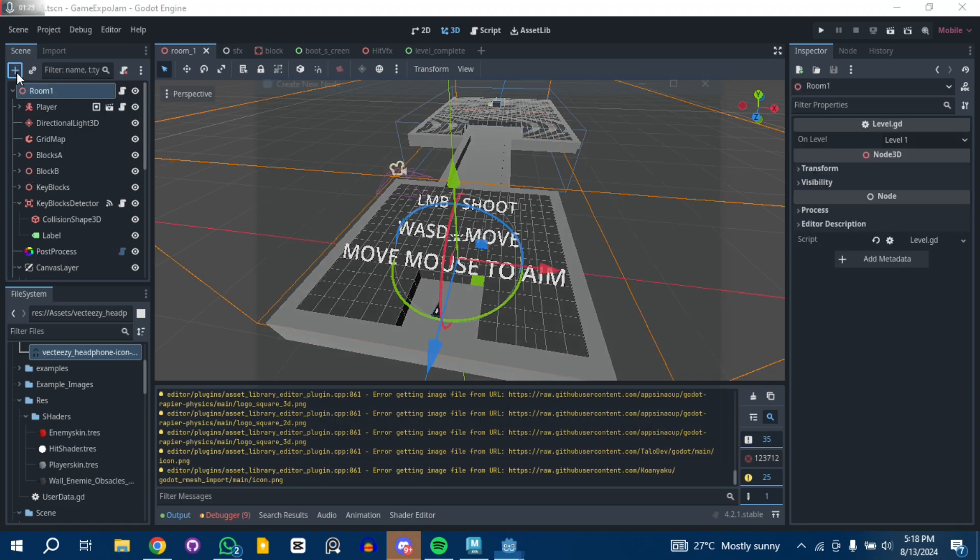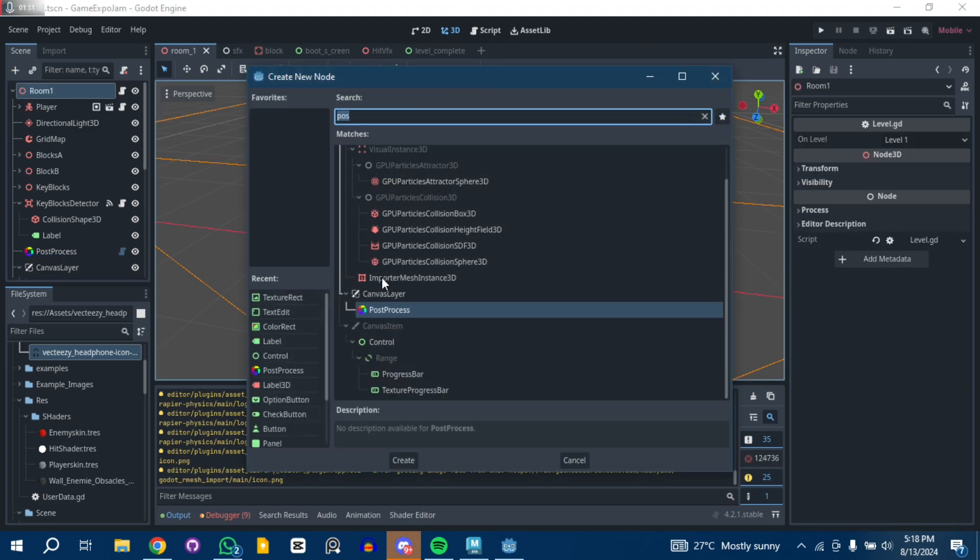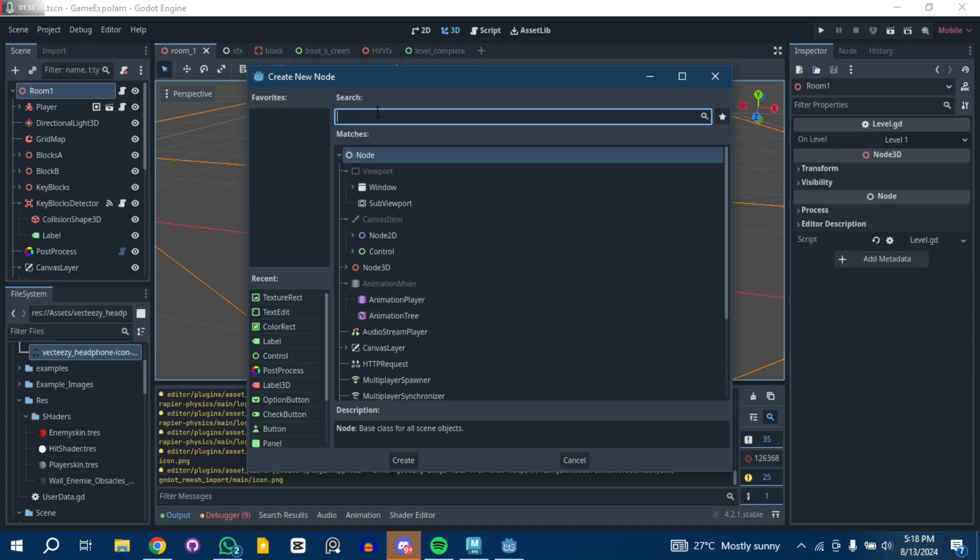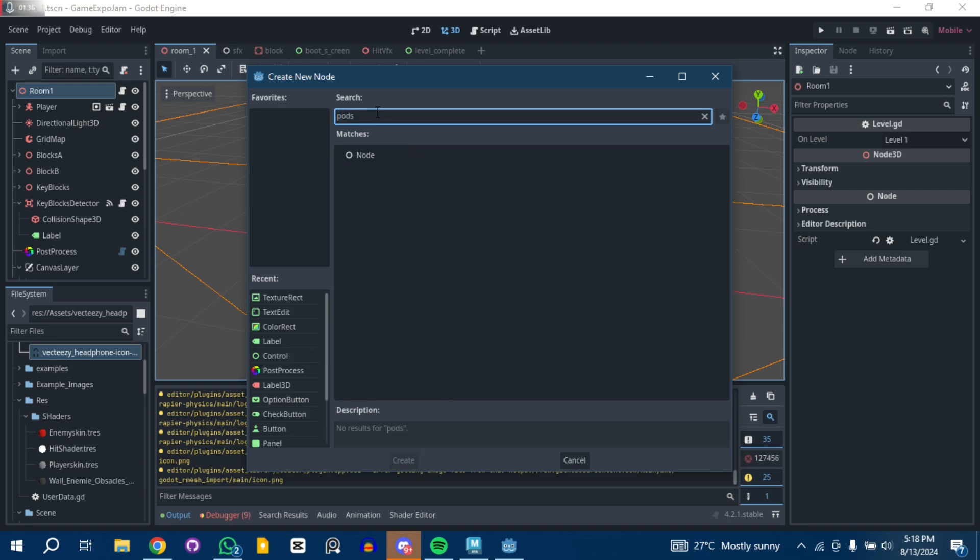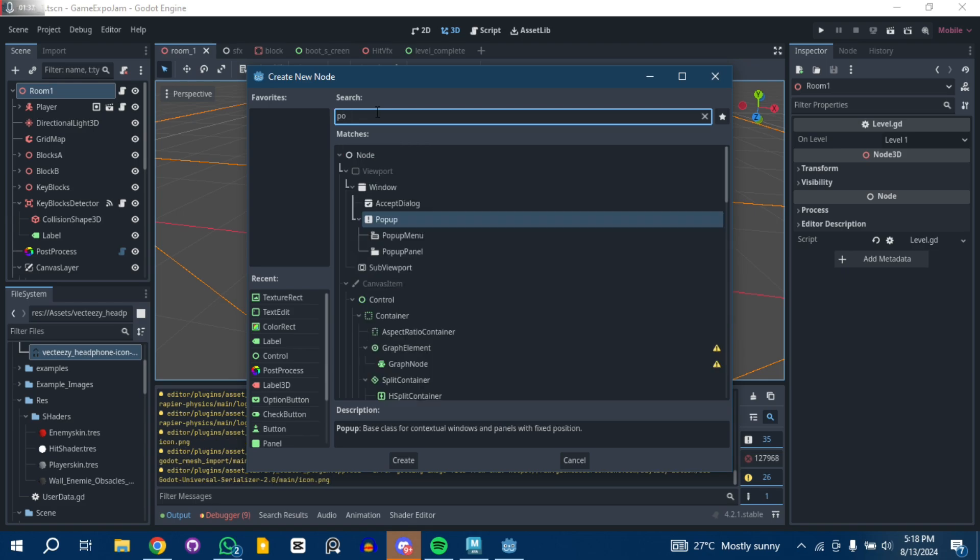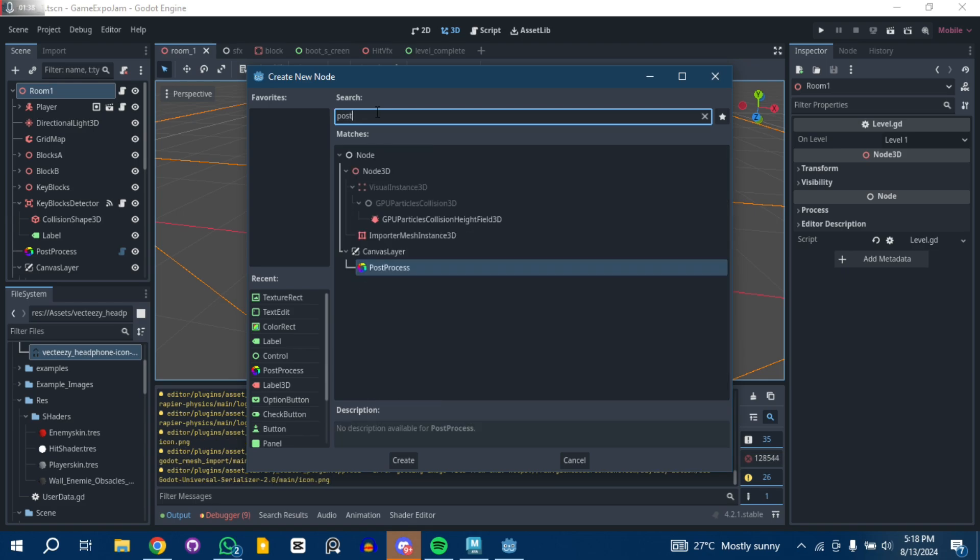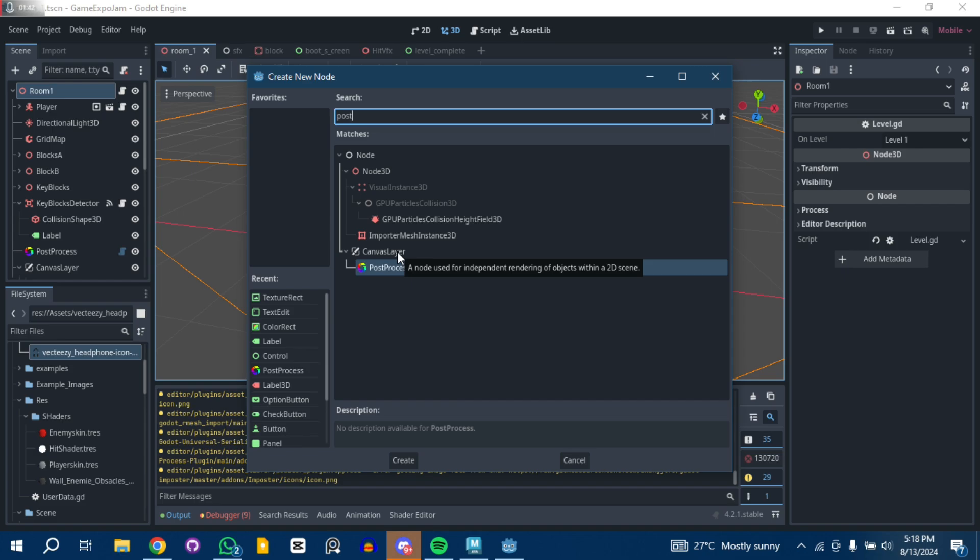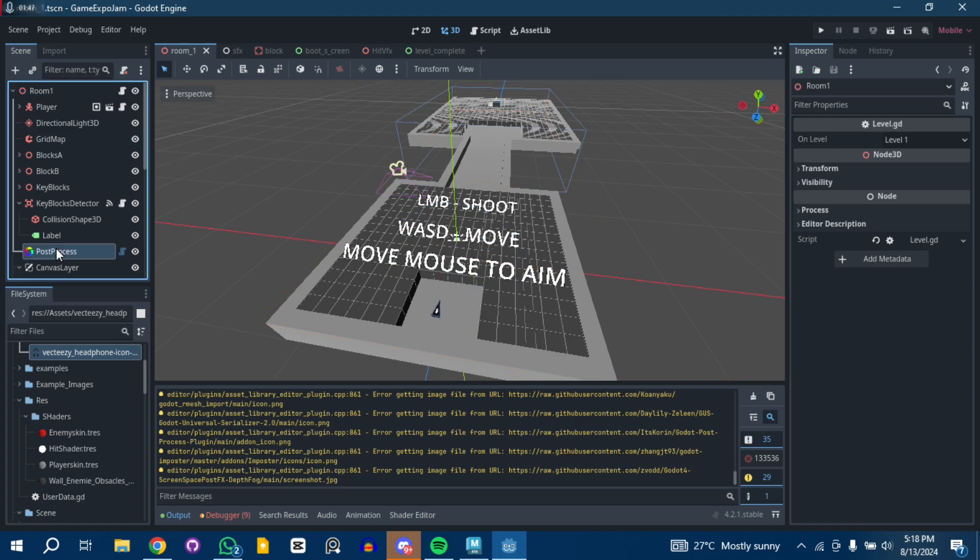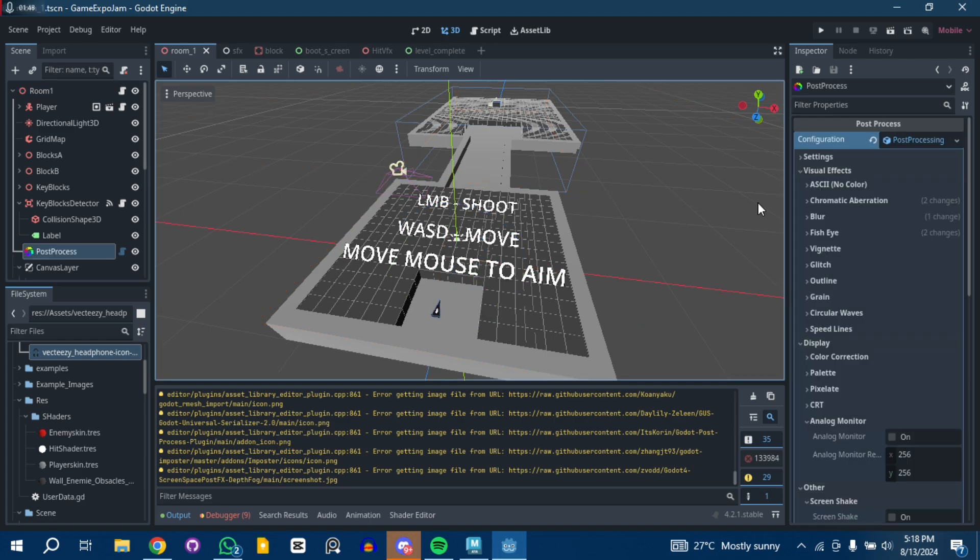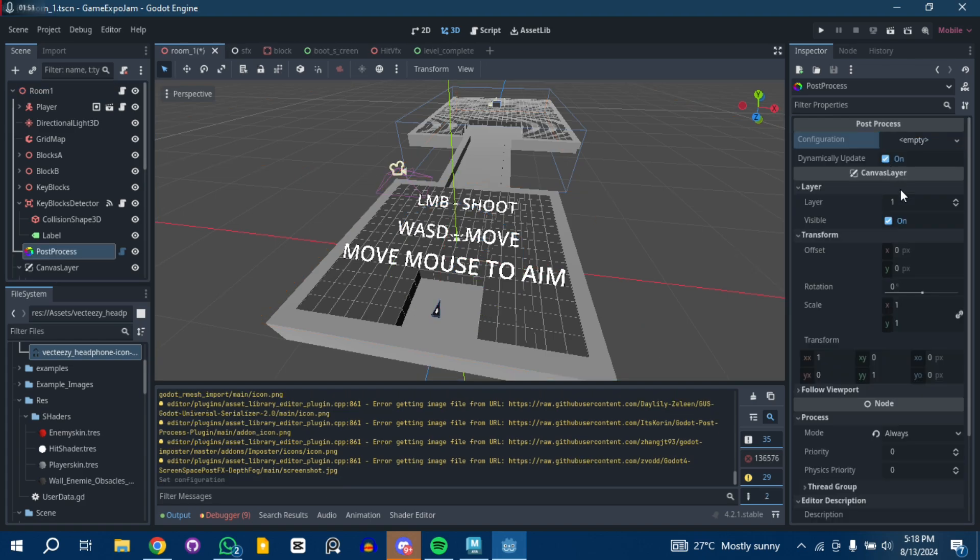It's pretty simple. You can see it's right here, basically just like a node you add to your scene. Search for post-process. It's a canvas layer type, and you basically just add it like that.